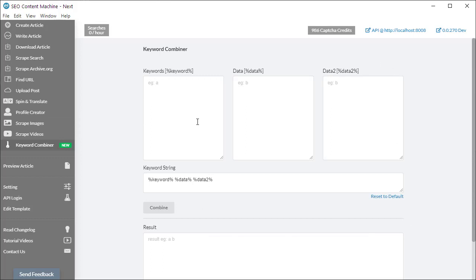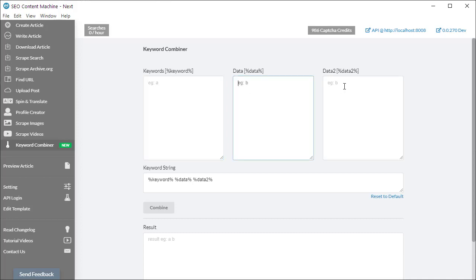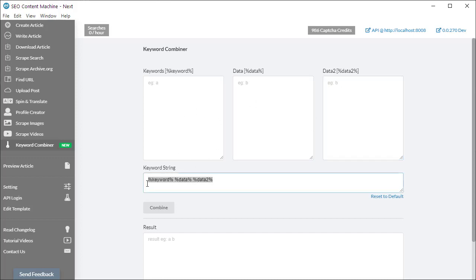What this tool does is it will take keywords and then multiply them by another keyword with another keyword, and you control this with the keyword string.